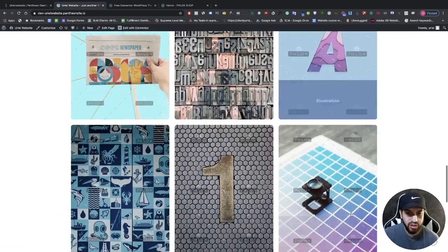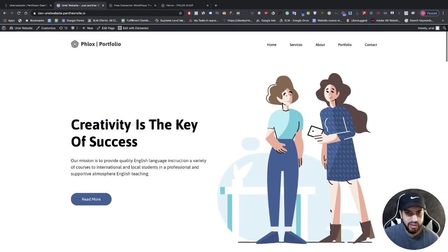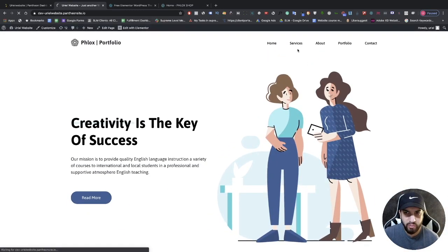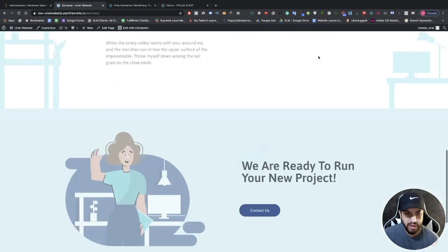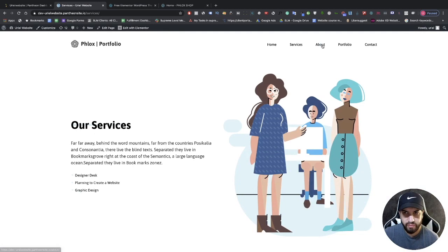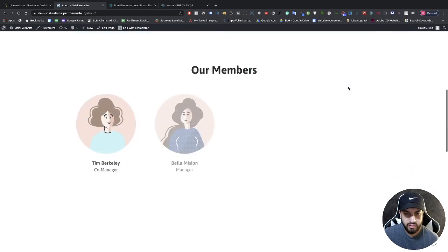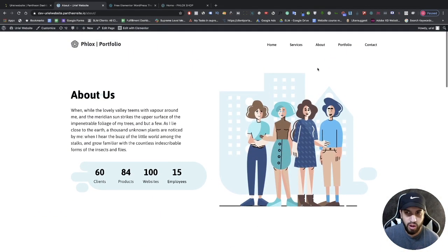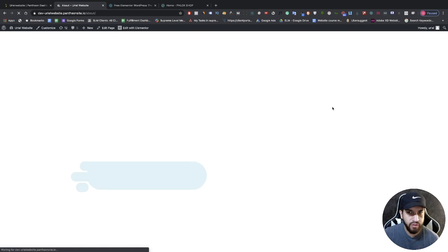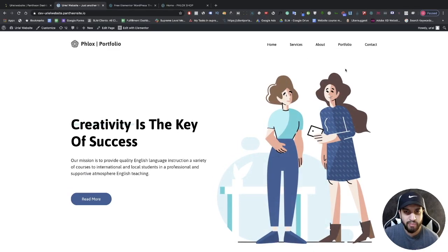This looks like a really good website. I'm going to click through every page — clicking on Services, and as you can tell our Services page is also created. This looks like a great website that you could probably sell for a good amount of revenue. We have an entirely built website done within a couple of minutes.